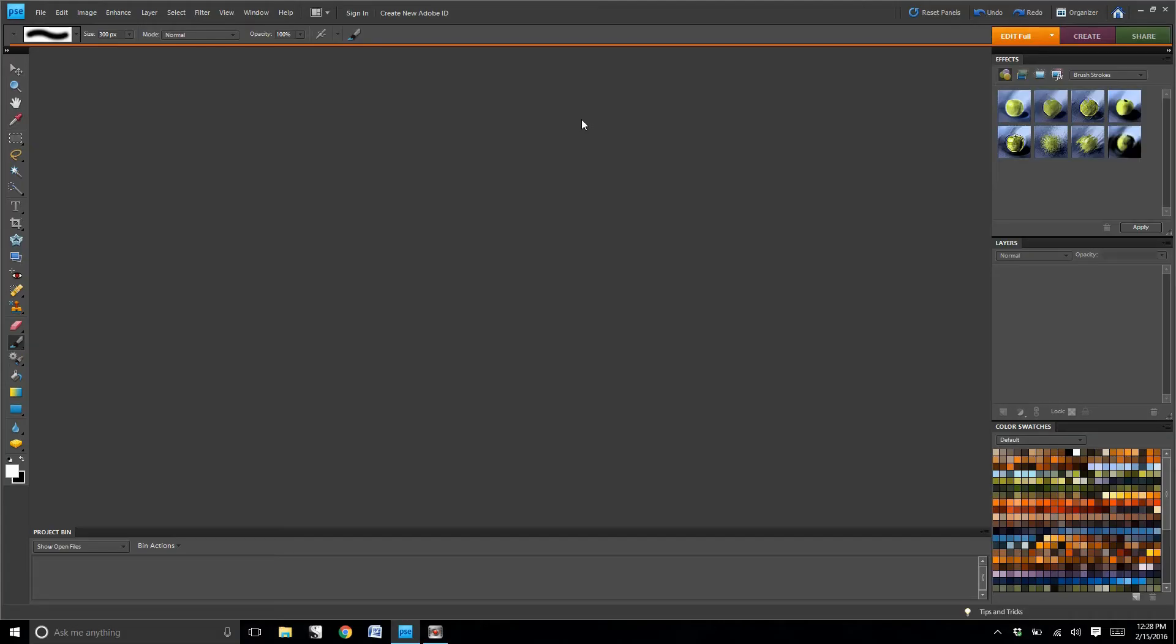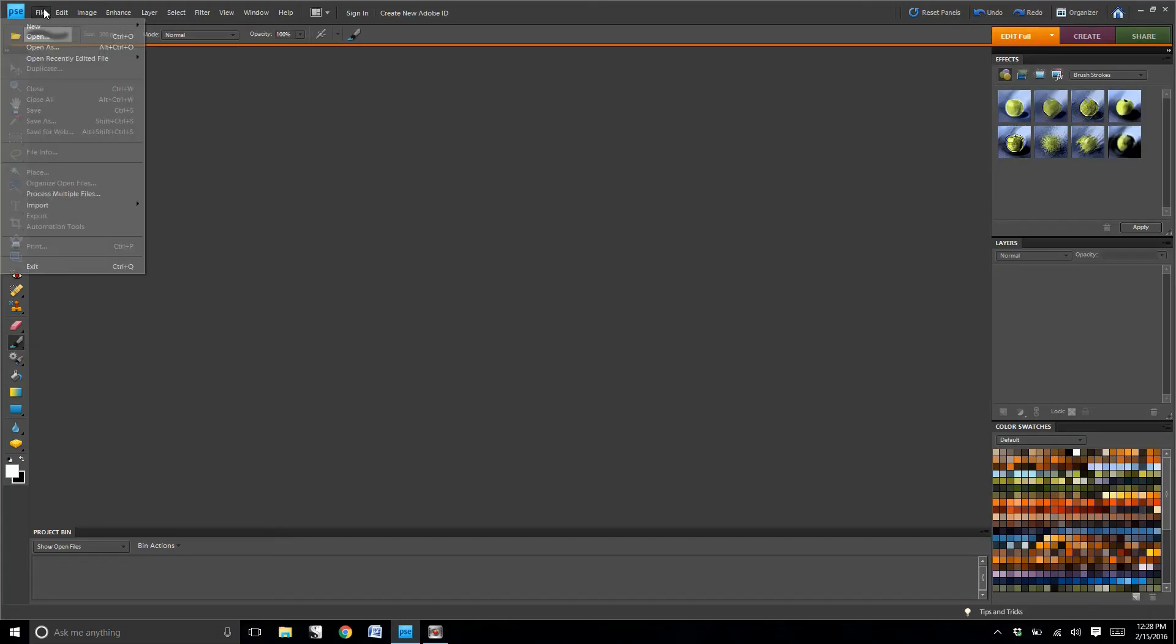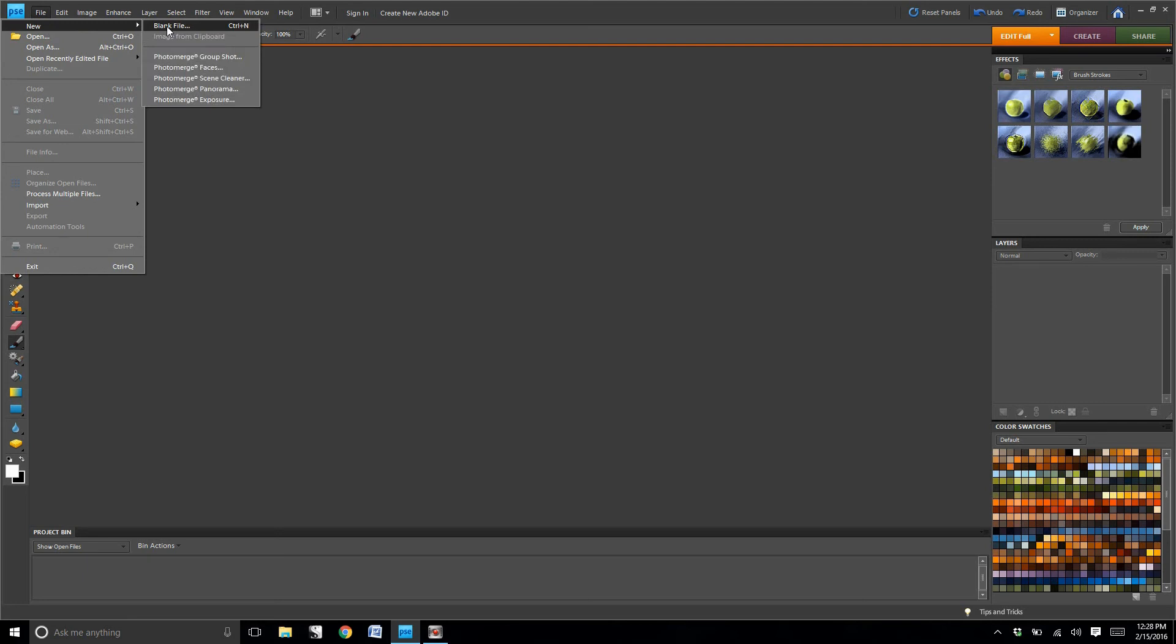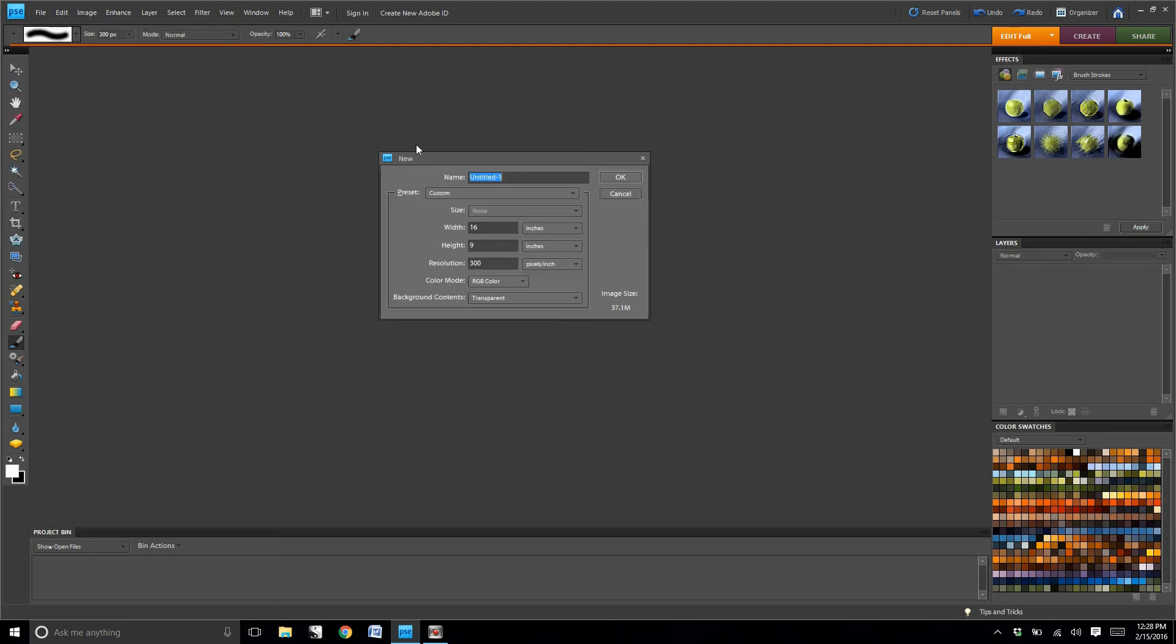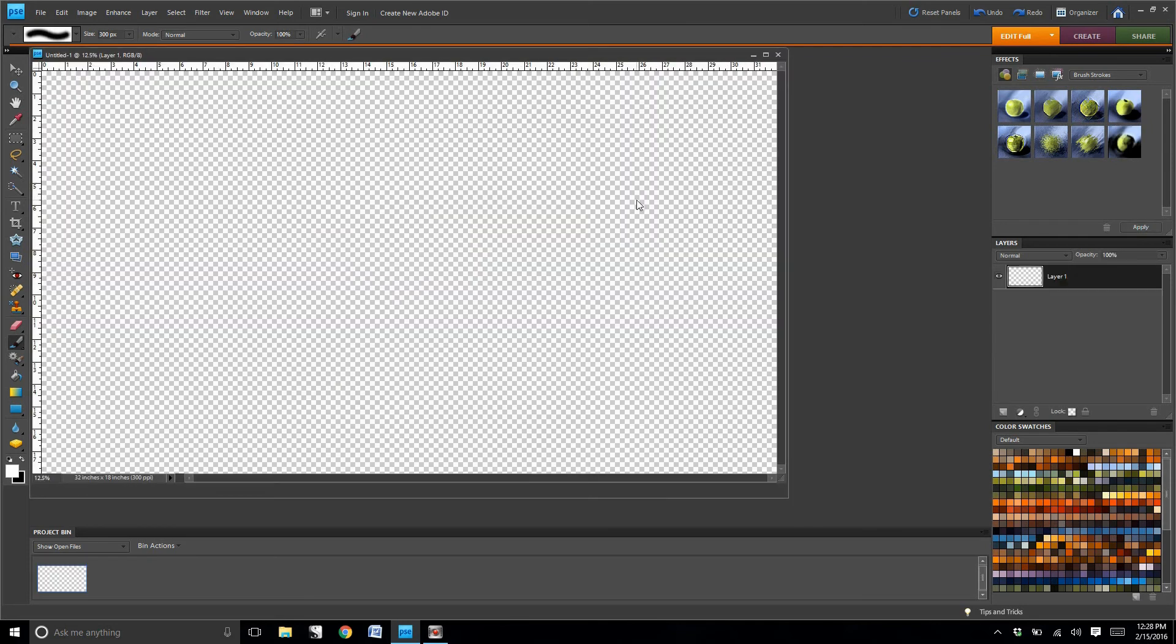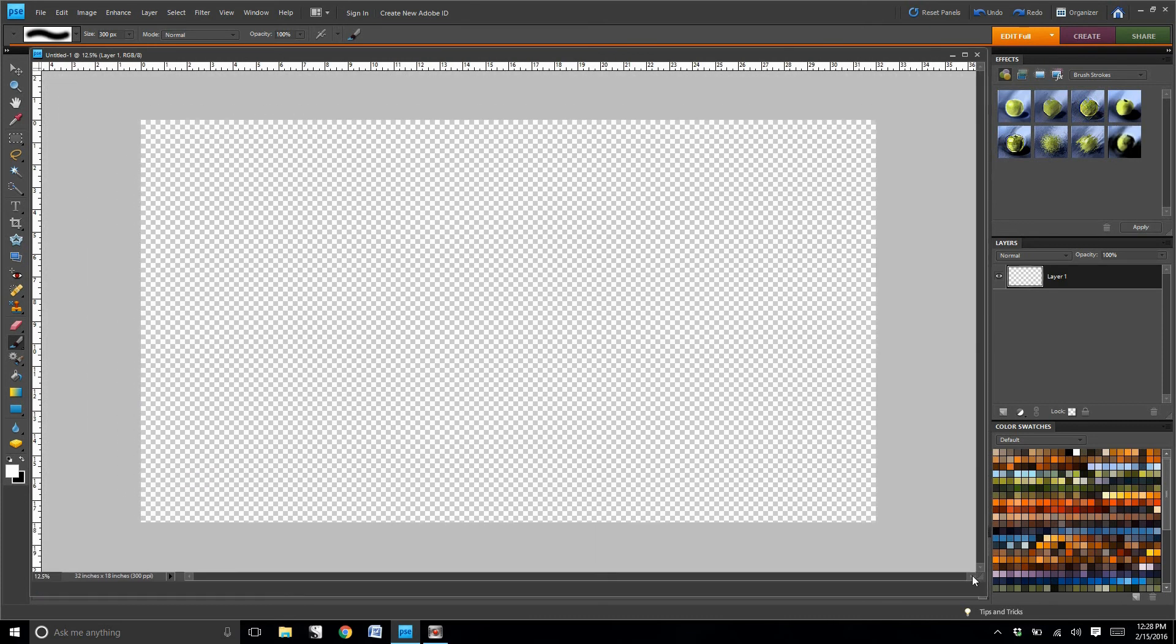We're going to start off this process by opening up a new file, set the width at 32, the height at 18, the resolution at 300, and then we're going to make clouds, kind of like we've done in previous tutorials.